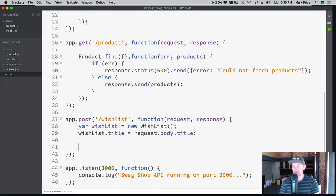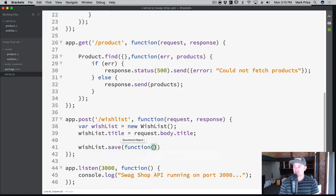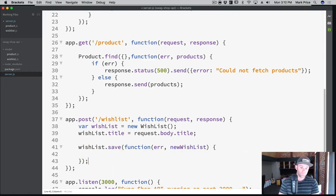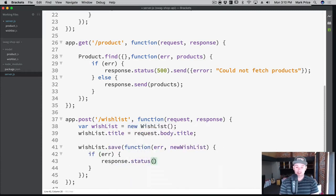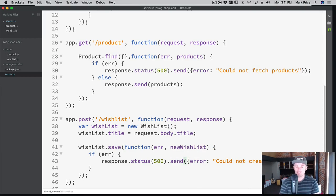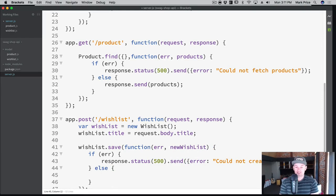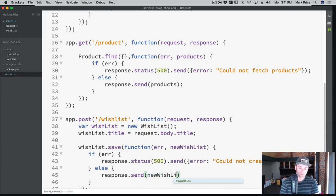So request.body.title, and then all we need to do is save the wish list. You've seen the syntax before — this is a simple one. wishList.save, then there's the callback function with error and the new wish list. If there's an error, response.status(500).send error — could not create wish list. Otherwise it was successful and we simply send it back, so response.send and we'll send back the new wish list to the user.